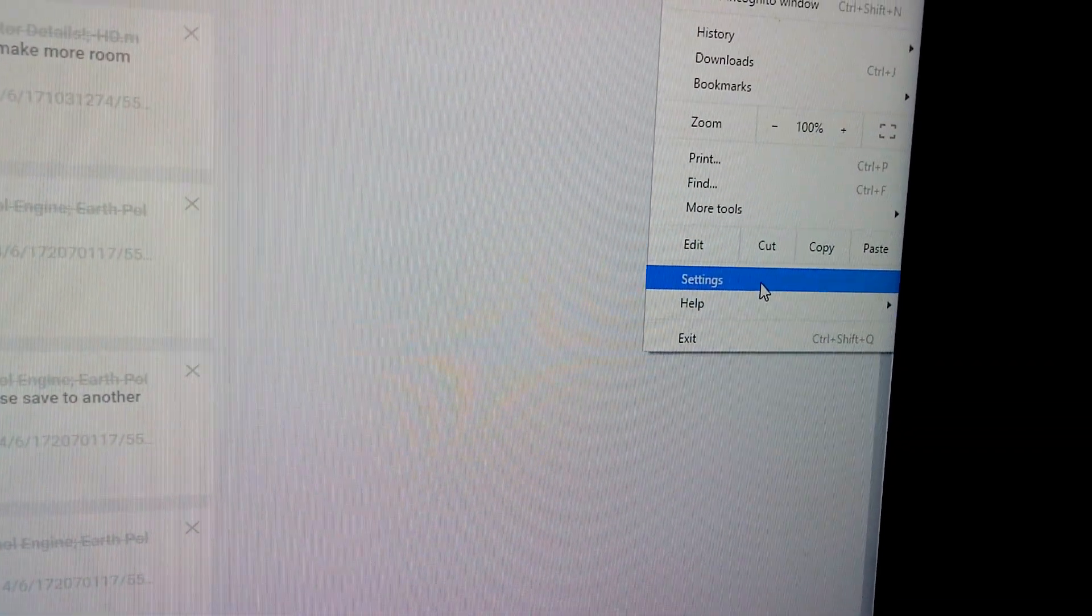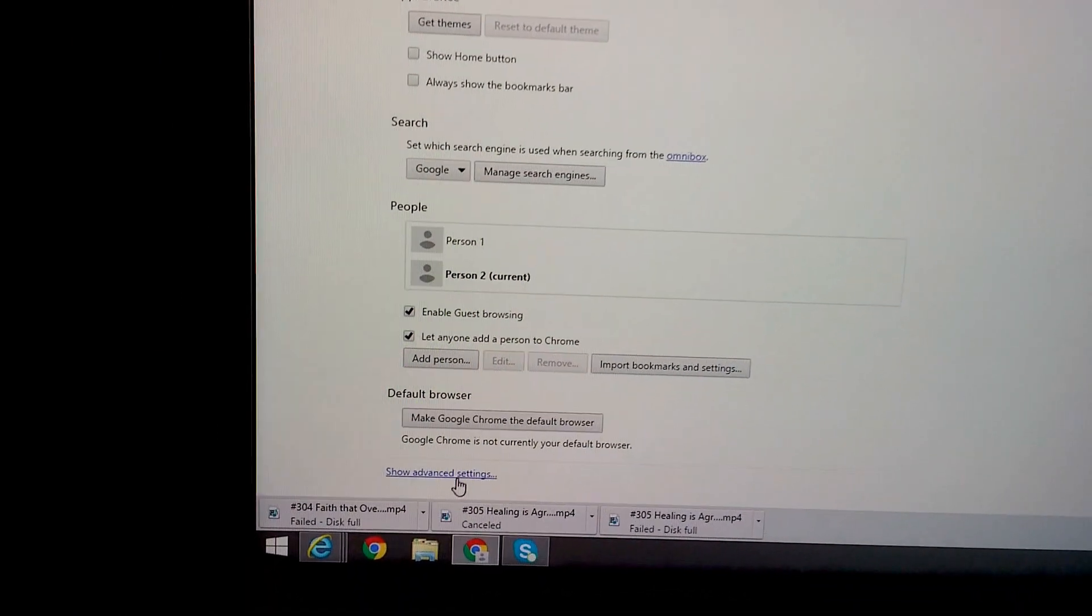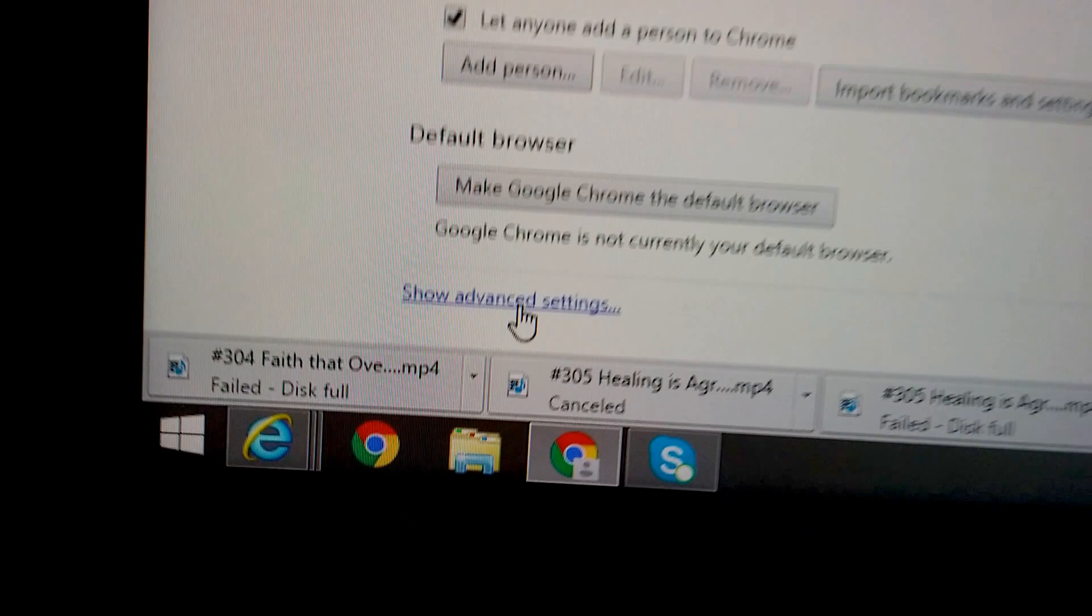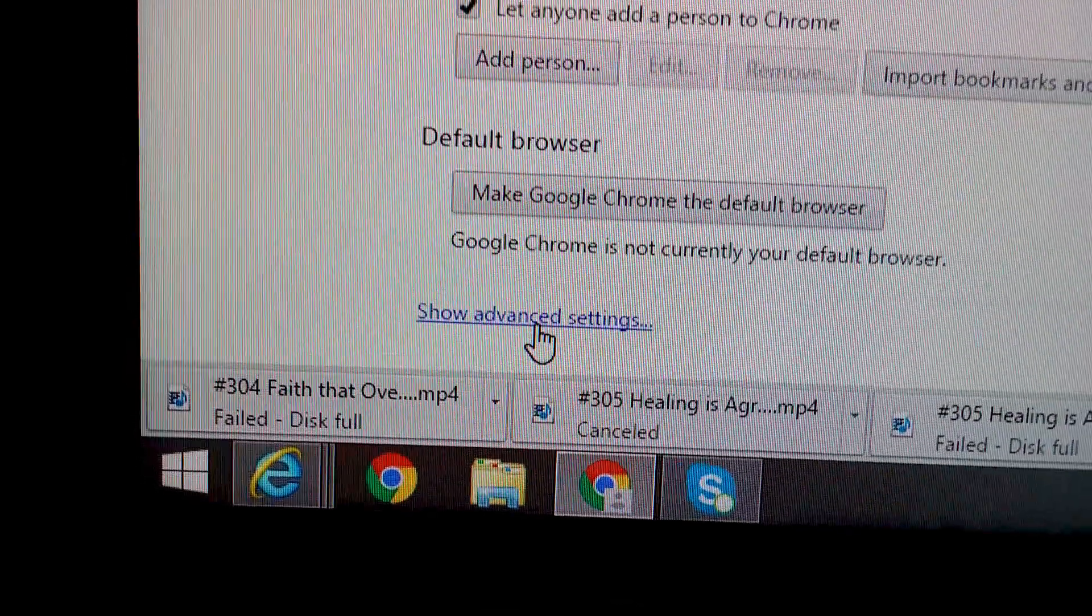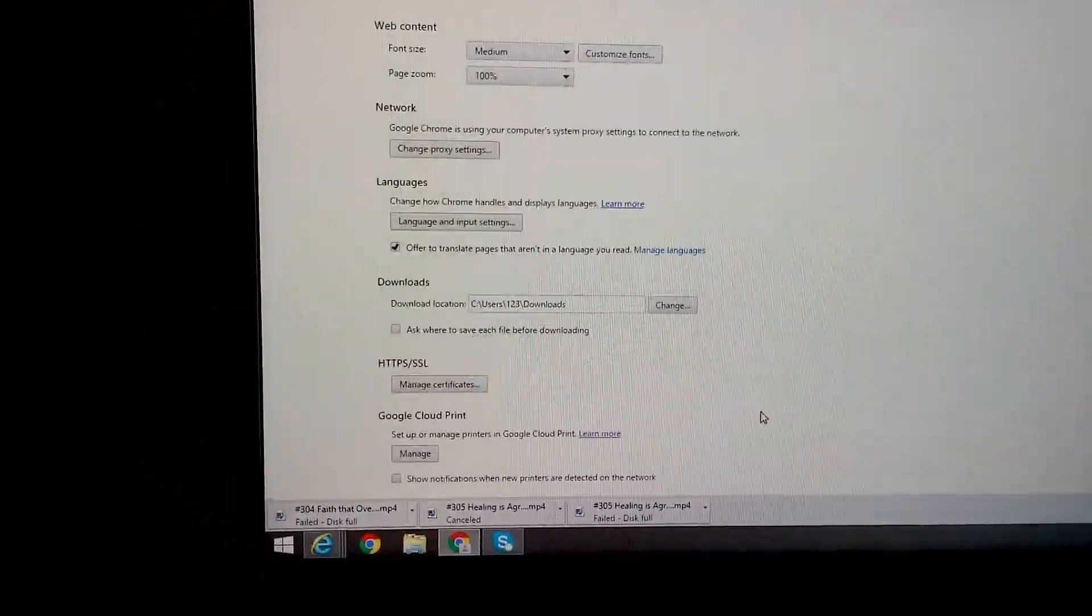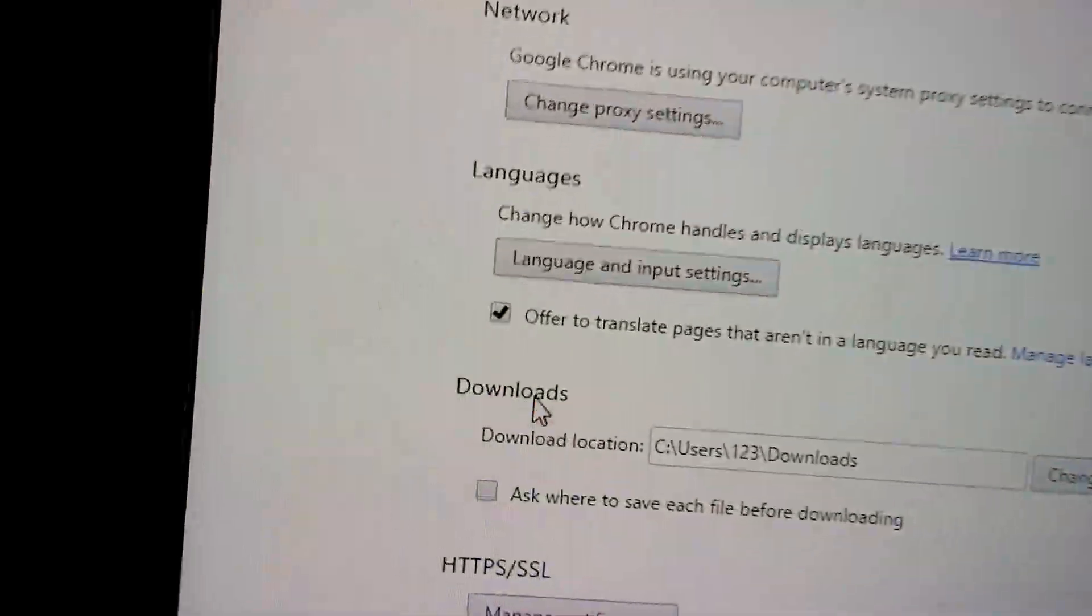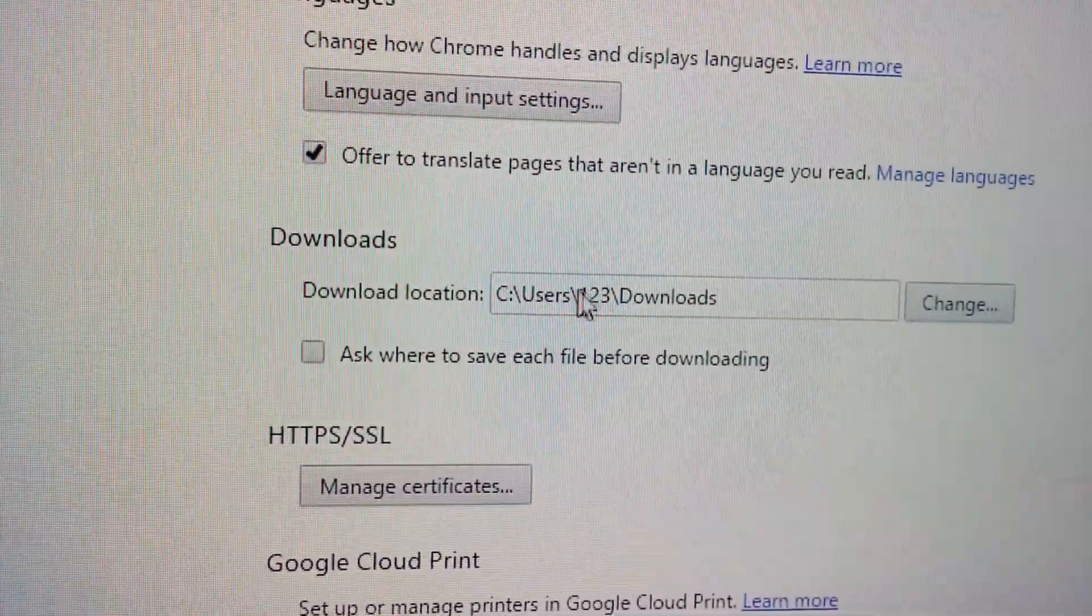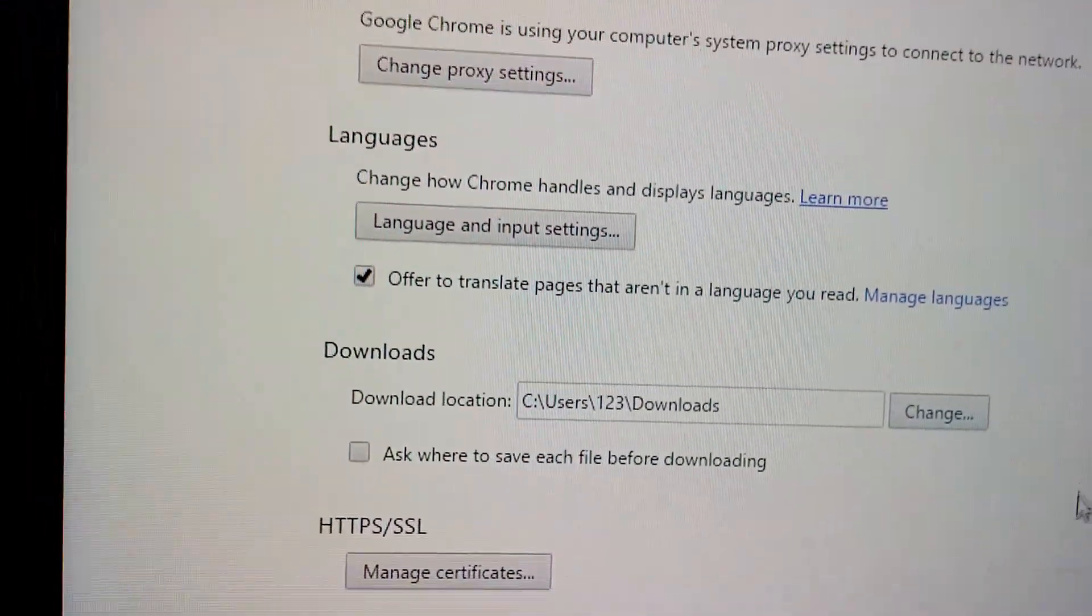And down here, show advanced settings. Show advanced settings, scroll down until you see downloads. And here's the default path where the program is downloading every file.